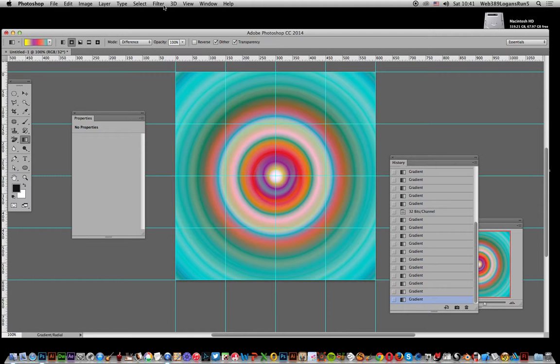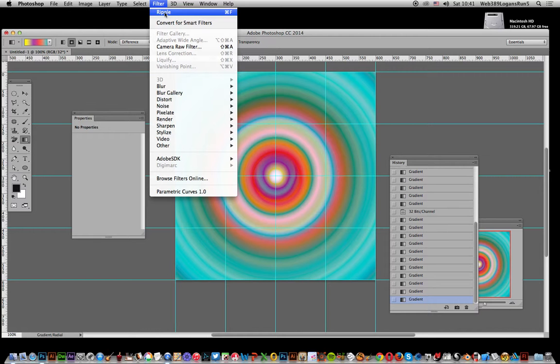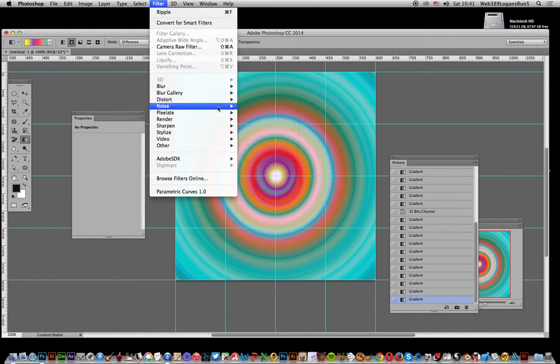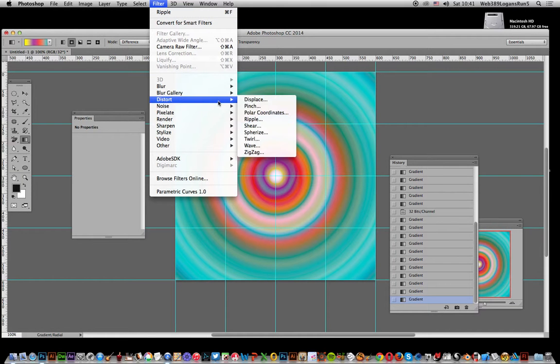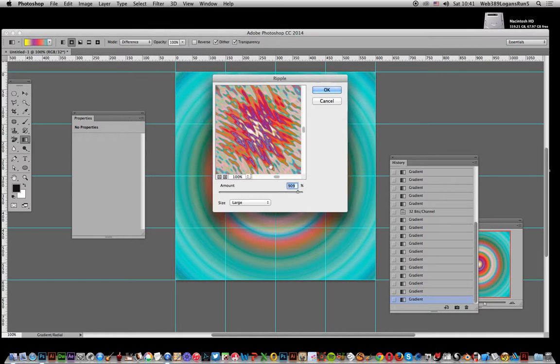What you can do is go to Filter and Ripple. Go to Distort, and Ripple. Just go for large.